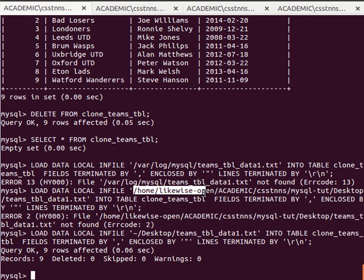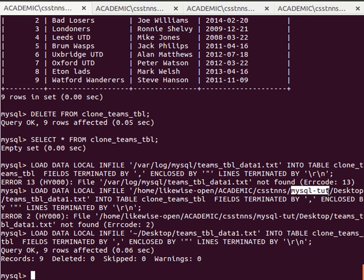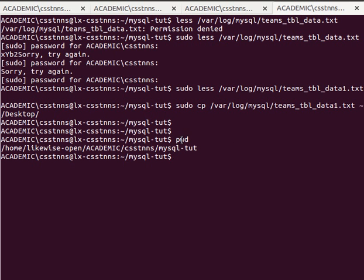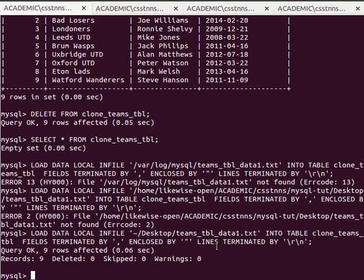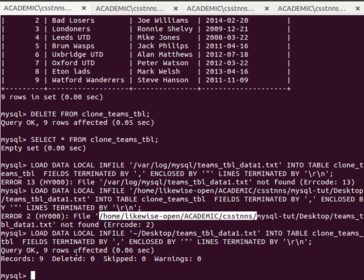The issue was that when I printed my current working directory, I copied extra text that wasn't part of the path. The full path to the home directory should have been copied correctly. The tilde stands for the home directory and does exactly the same job. It's equivalent to the full path, like /home/username/Desktop.